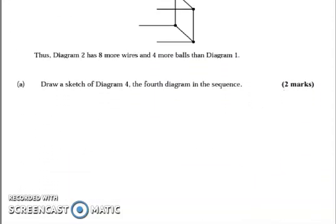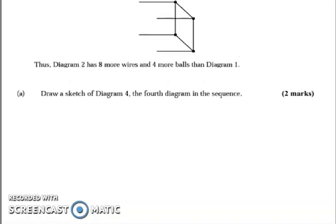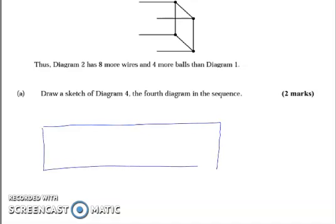Part A is asking us to draw a sketch of diagram 4, the fourth diagram in the sequence. Different people might have different levels of difficulty drawing this, but I'm going to do my best. I'm going about this as if I'm drawing a cuboid.